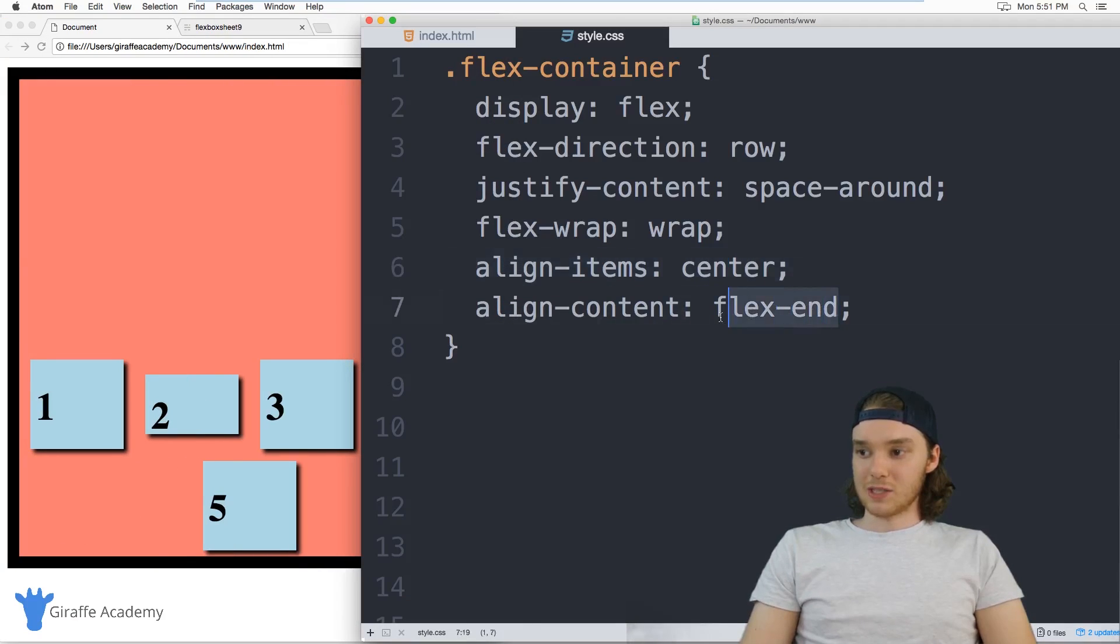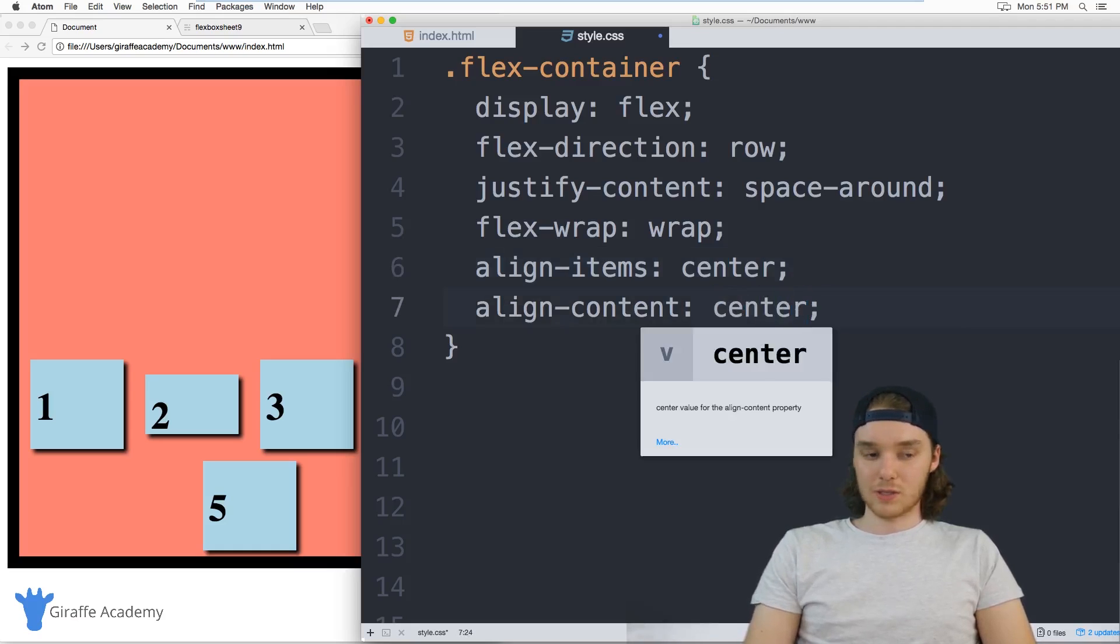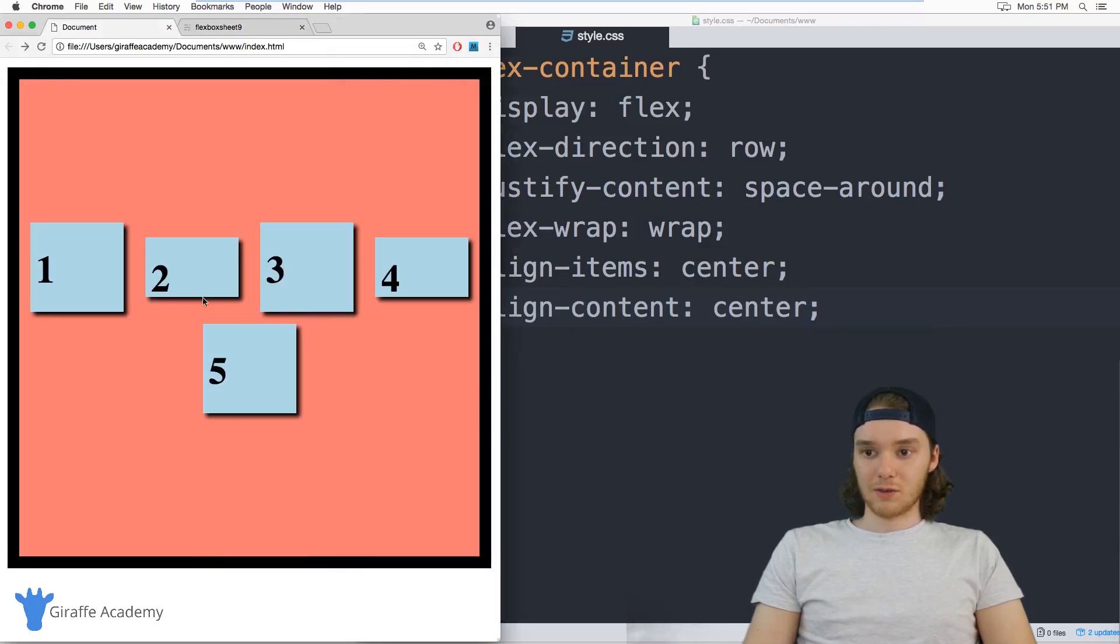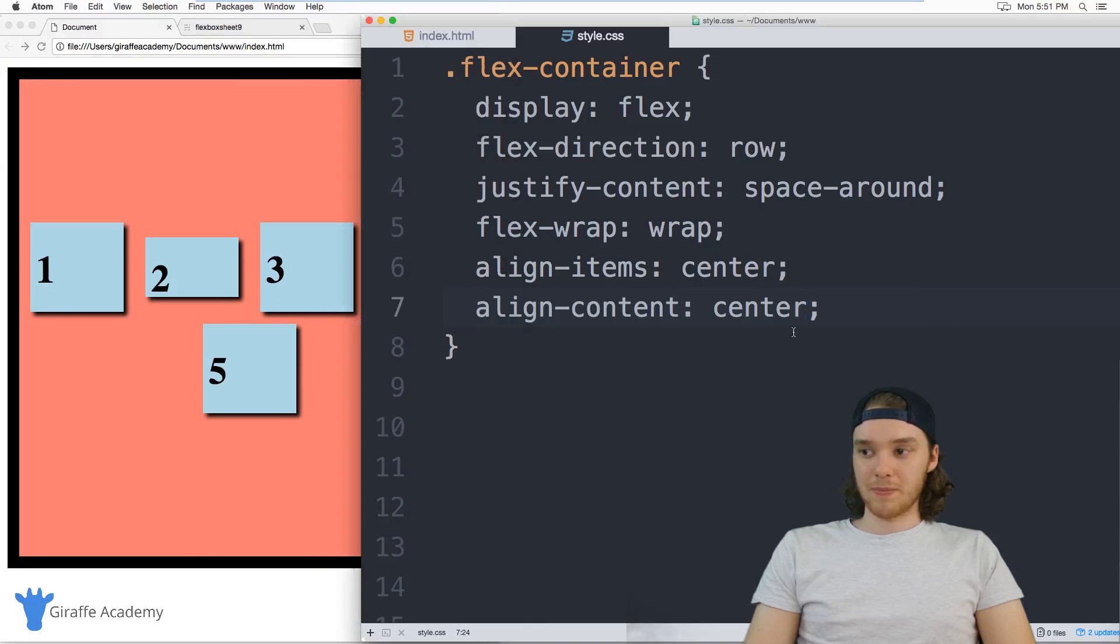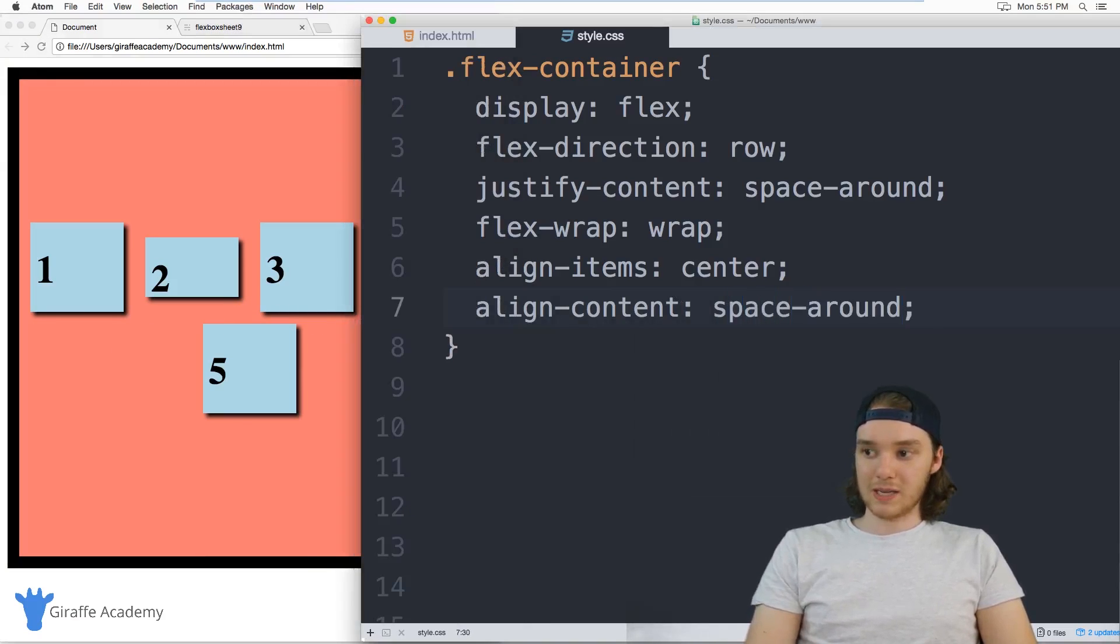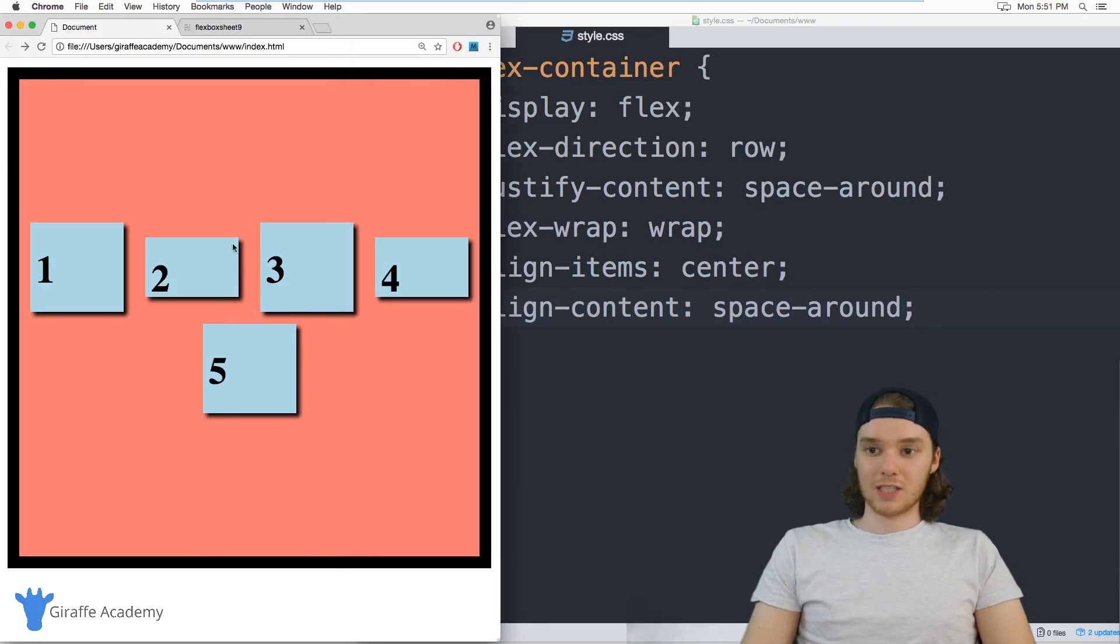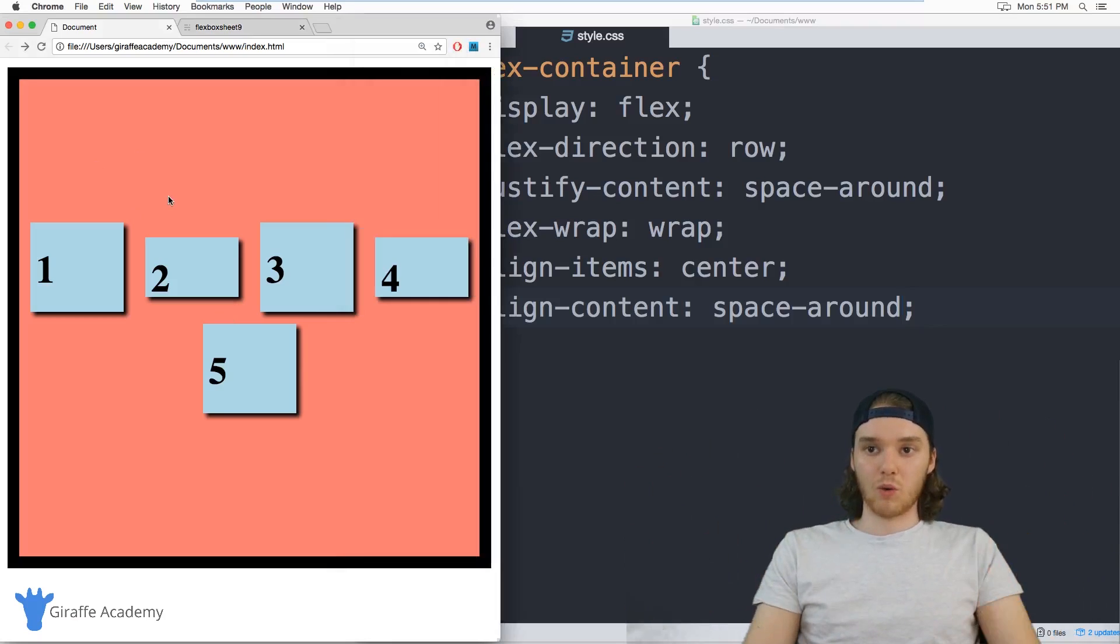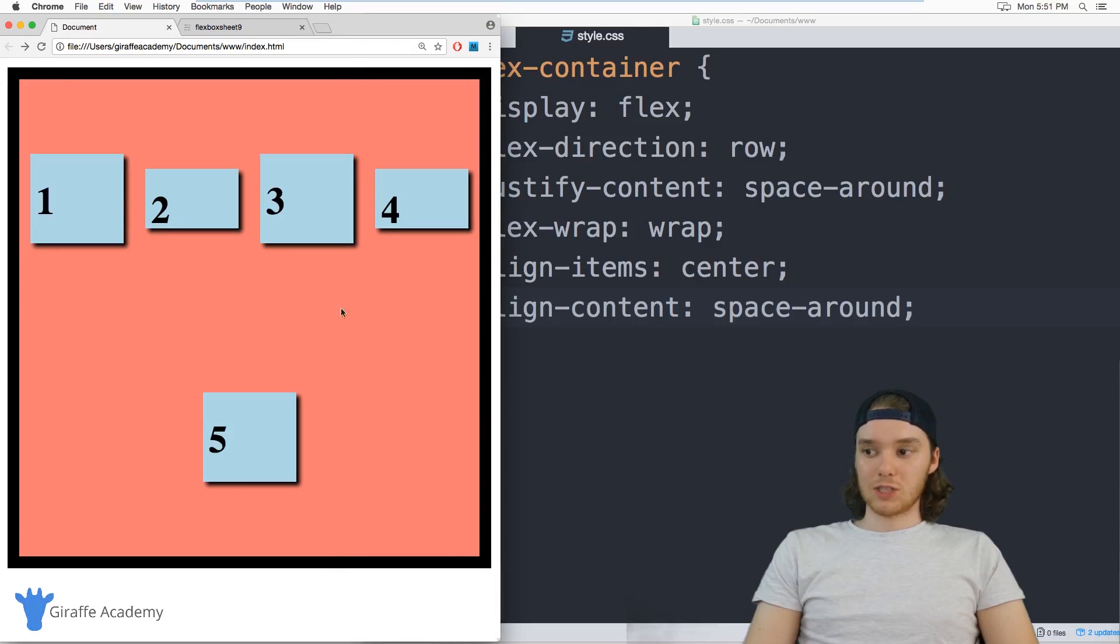And we can use the one we were using before. So we can just do center. And this will put them in the center again with no space in between. And we can also use that same space around and space between just like we did with the horizontal layout.